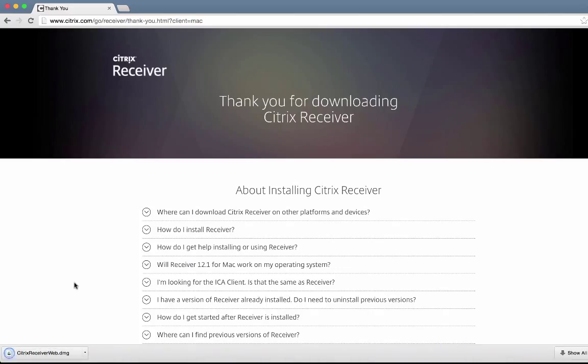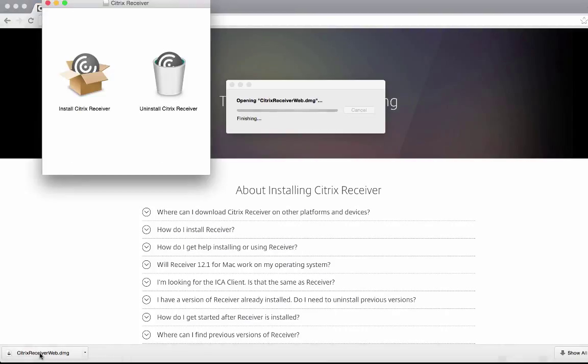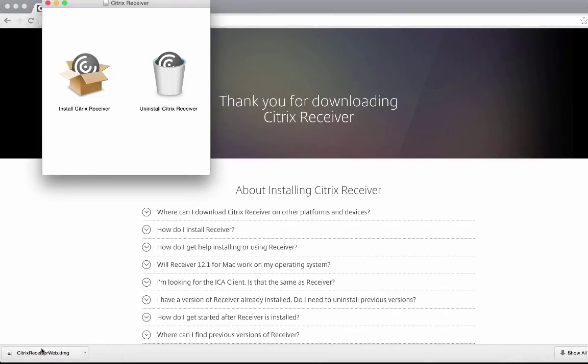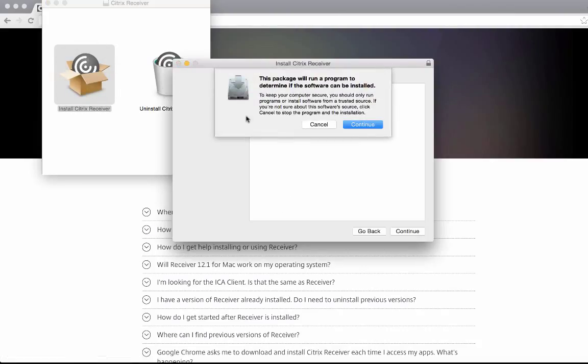Once the download is complete, click on the downloaded file to open. Double-click the install Citrix receiver option and click continue.